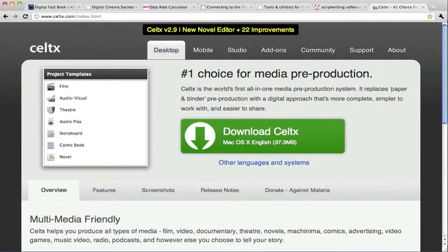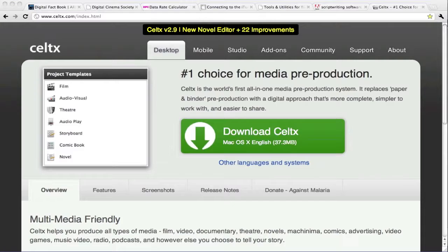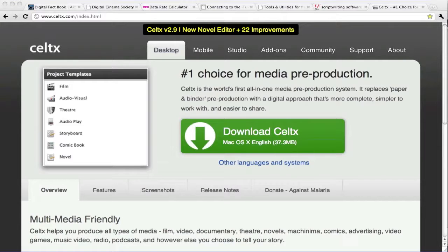Celtex.com is not only an amazing script writing tool, it also is really an all-in-one media pre-production system. And best of all, it's free, which is amazing when you see just how many features it contains.